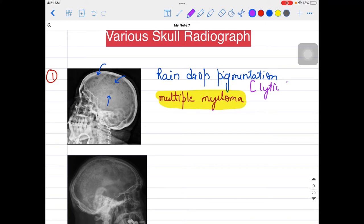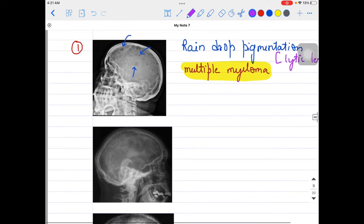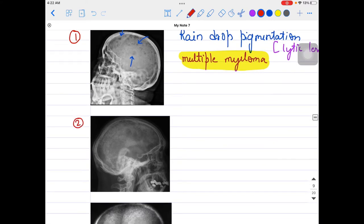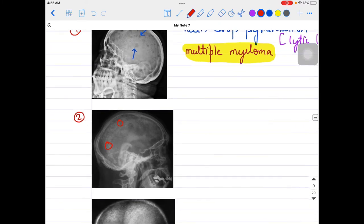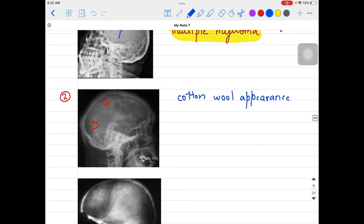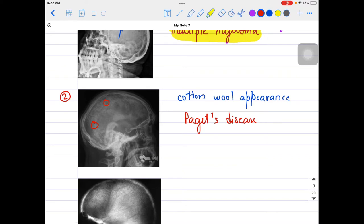Raindrop pigmentation or raindrop lytic lesions may also be the phrasing used in the MCQ. Moving on to the second appearance — this one on screen can be compared to cotton wool. It is very popularly called the cotton wool appearance. This cotton wool appearance is very commonly seen in Paget's disease. You must have heard about Paget's disease in medicine and orthopedics — this is its special skull appearance, and it is very frequently asked in exams.